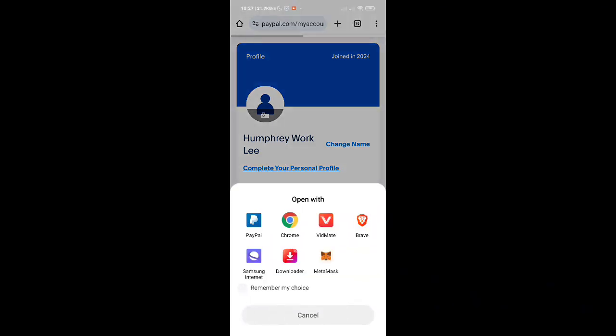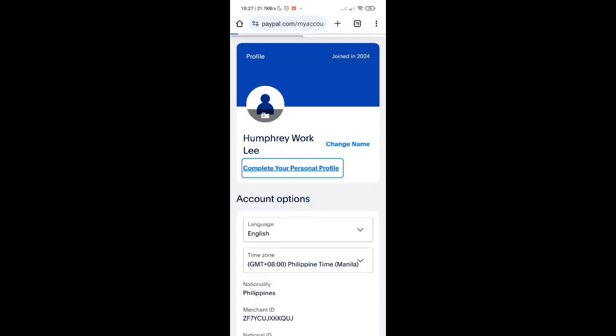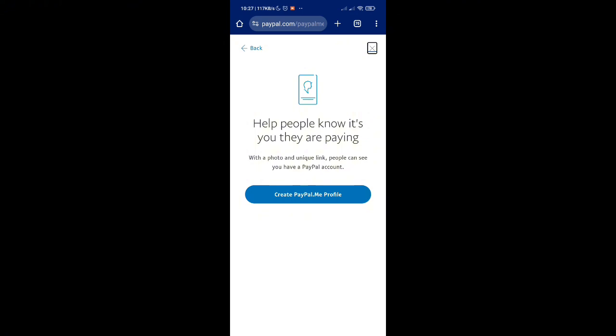Click on complete your personal profile, then continue to your web browser. Once you've done that, you can create PayPal.me, your profile with a photo and unique link so people can see you have a PayPal account.